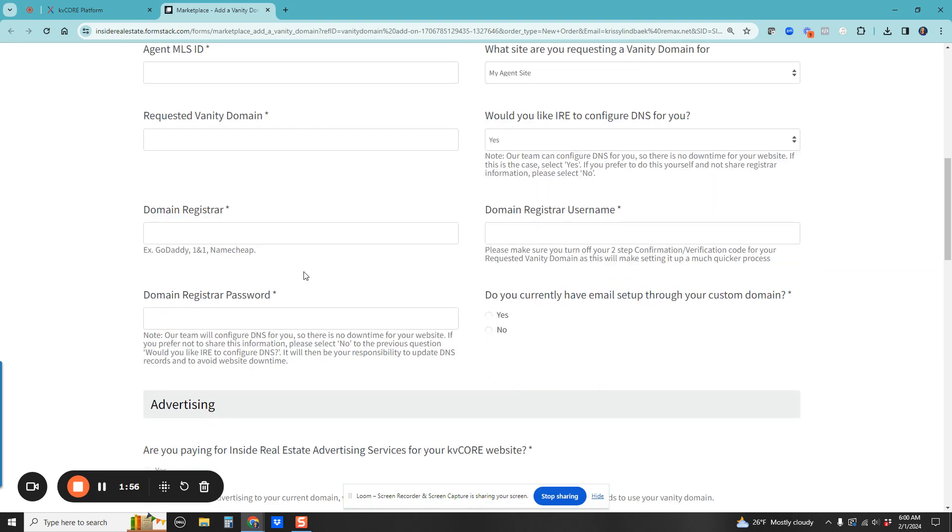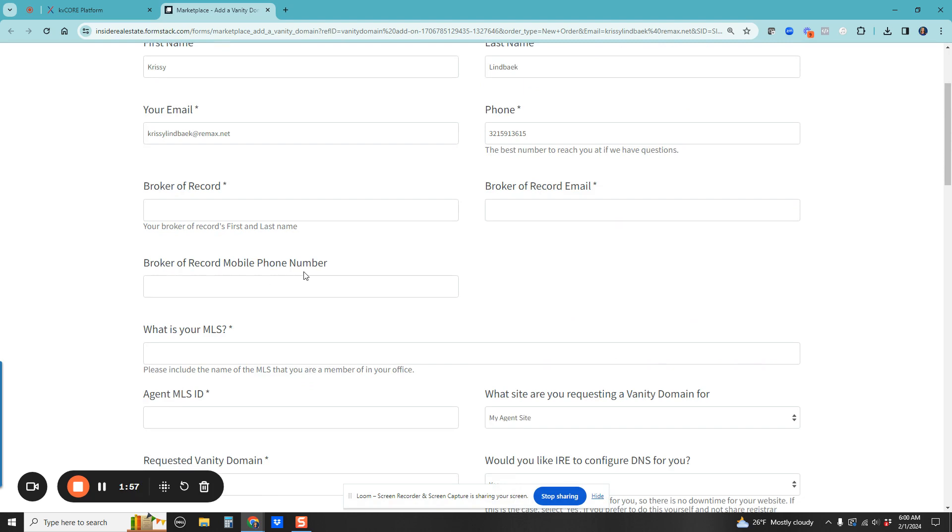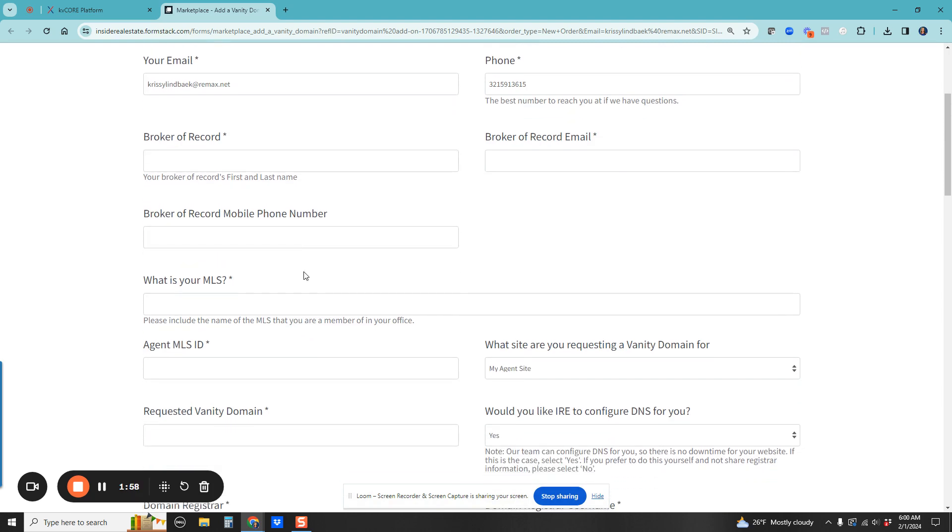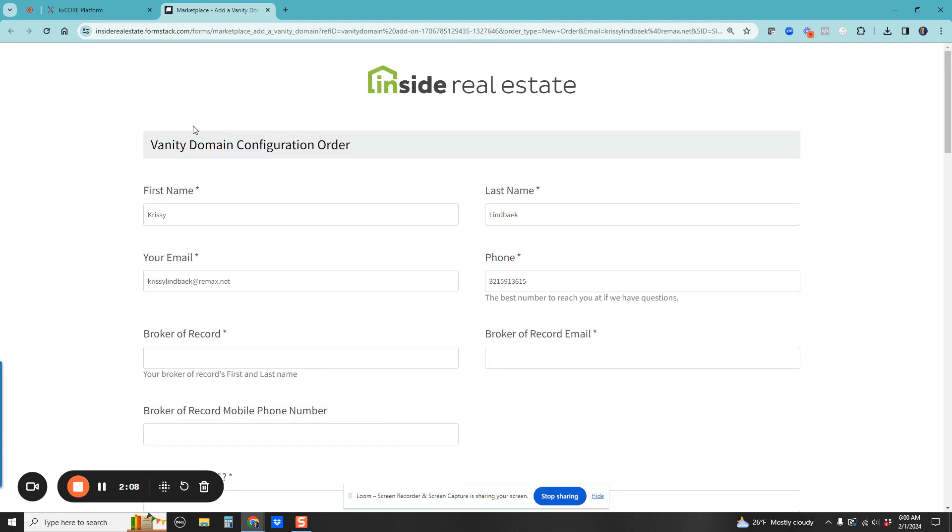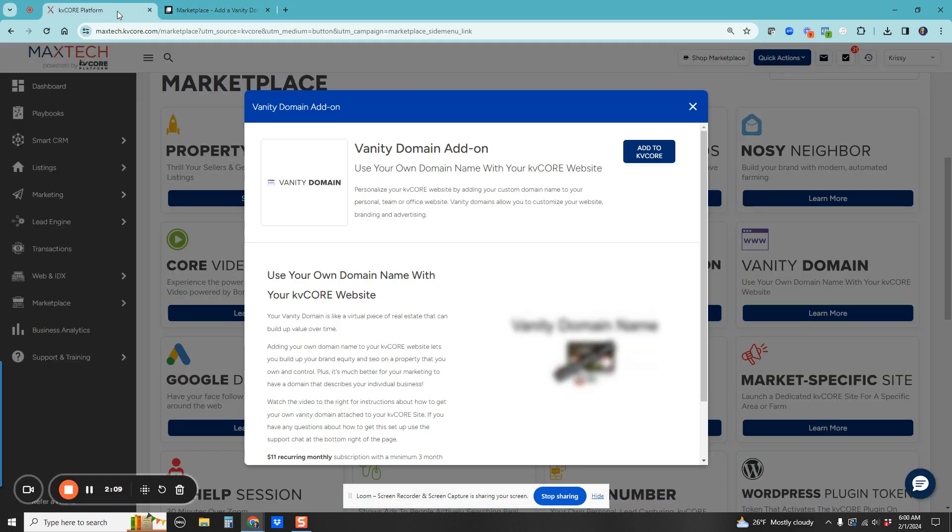Once you get done with that, your domain will be completely set up and you won't see the current domain, whether it's the RE/MAX or your office domain. You won't see that anymore. It'll be completely set up.